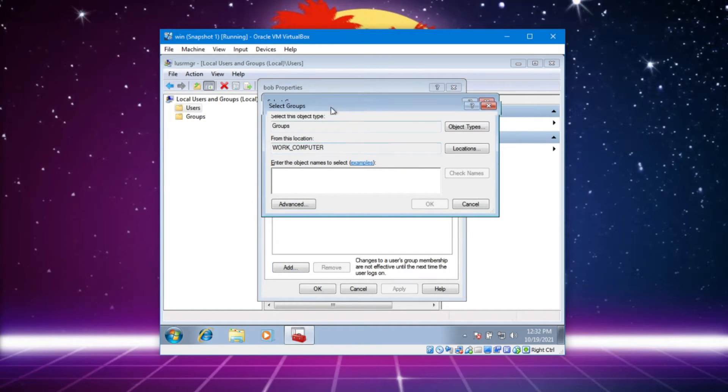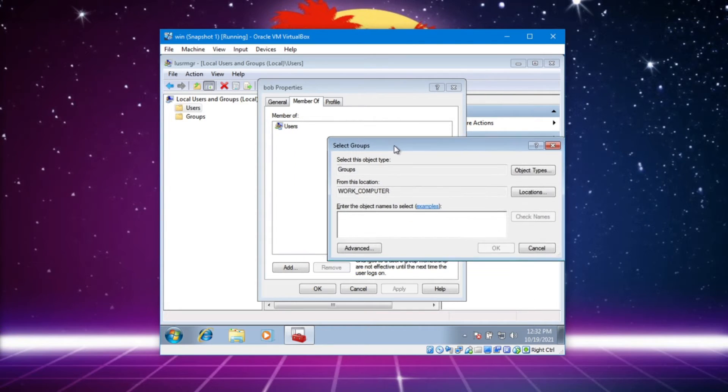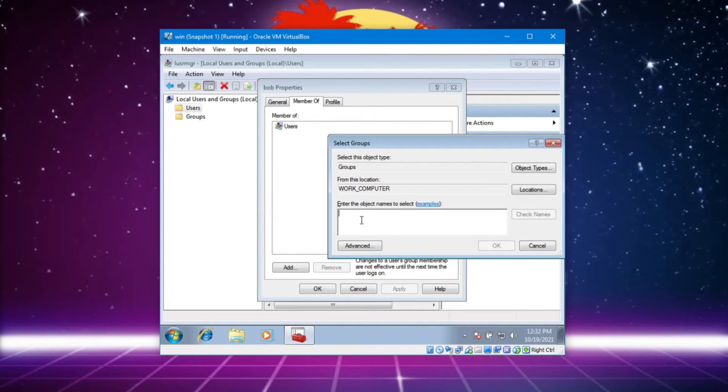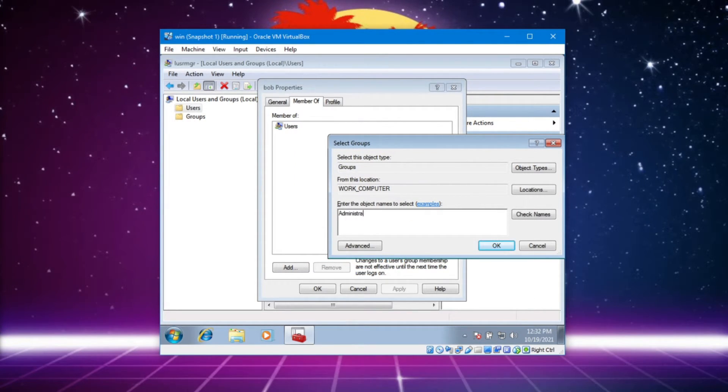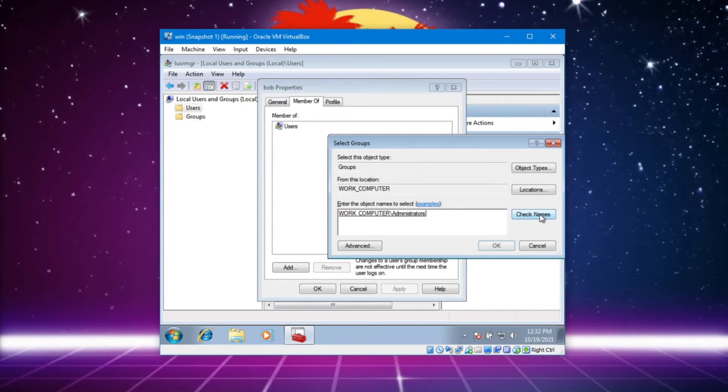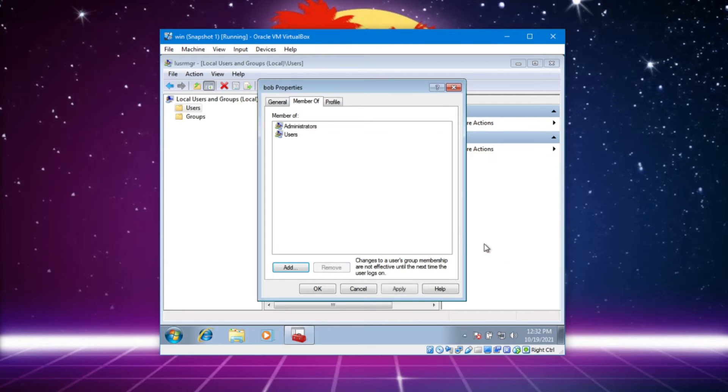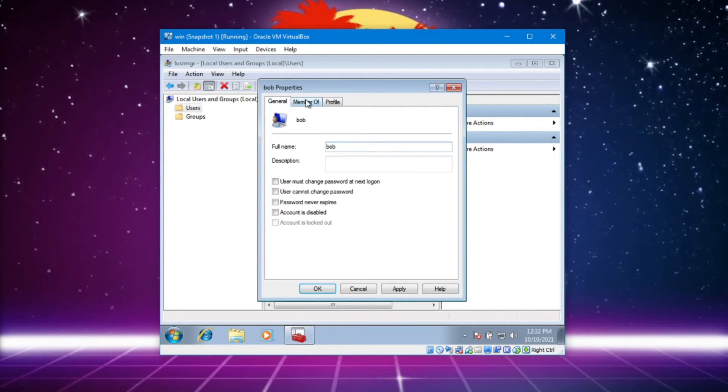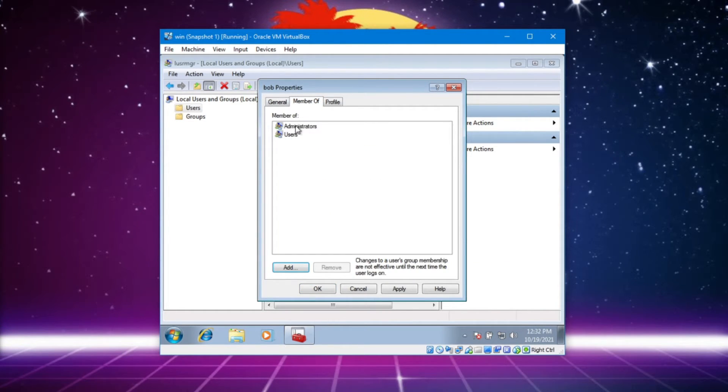We're gonna go to look for administrators group. Boom. Bob is now a member of the administrators.